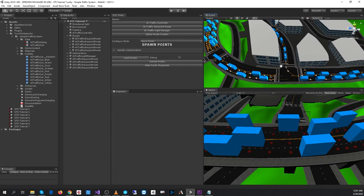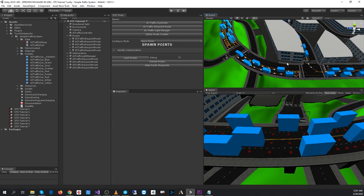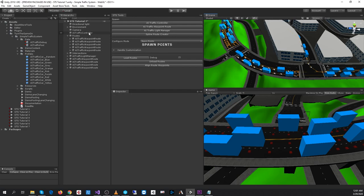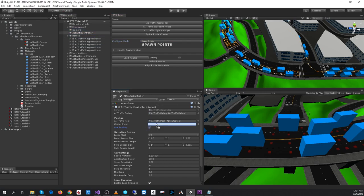Now that we have spawn points set up, we can take a look at the AI traffic controller. Here we can enable the use pooling option. We can also assign the camera transform as the center point. This is the point in world space that pooling will take place around.